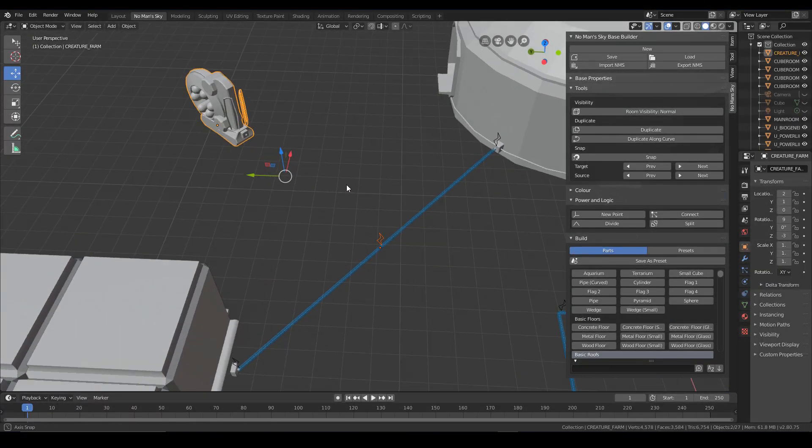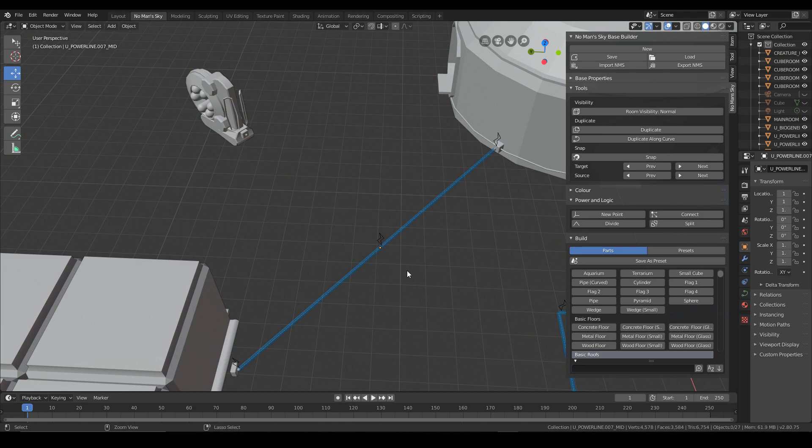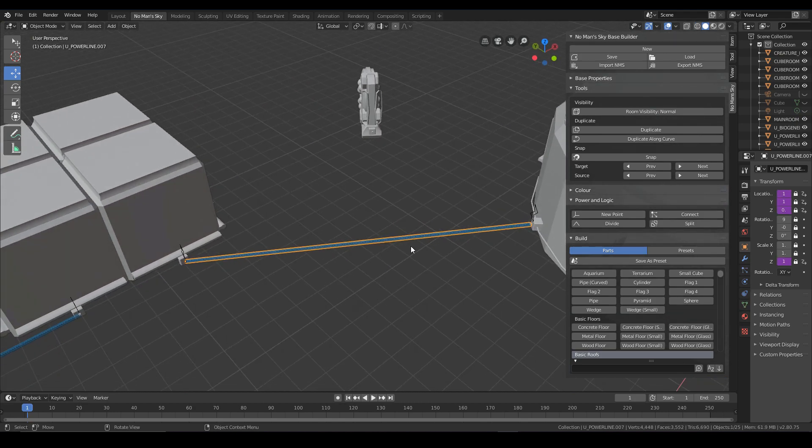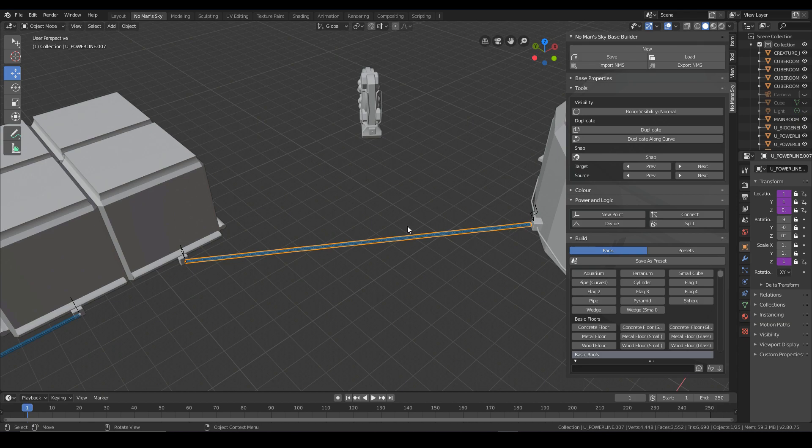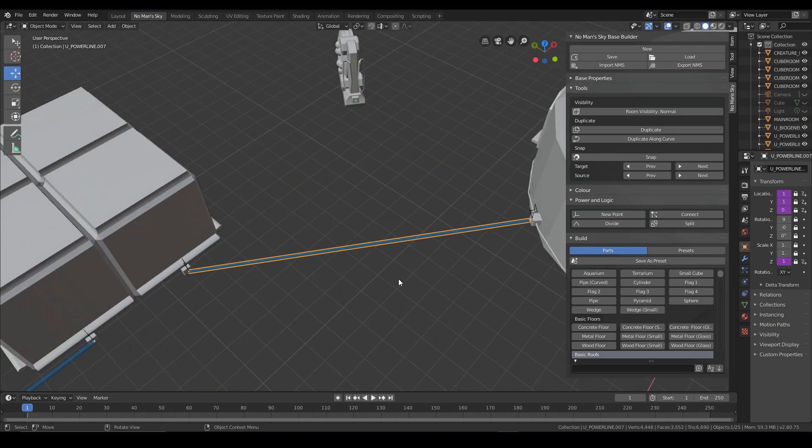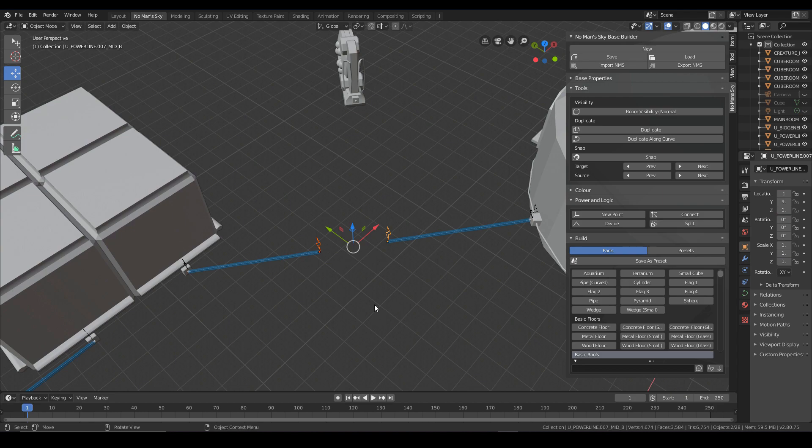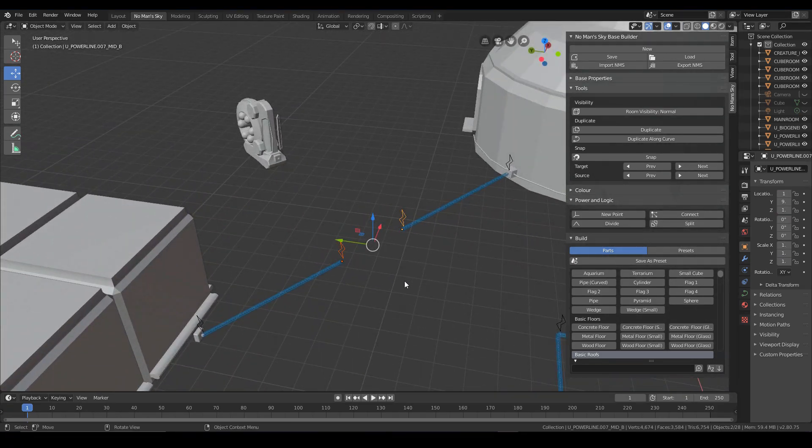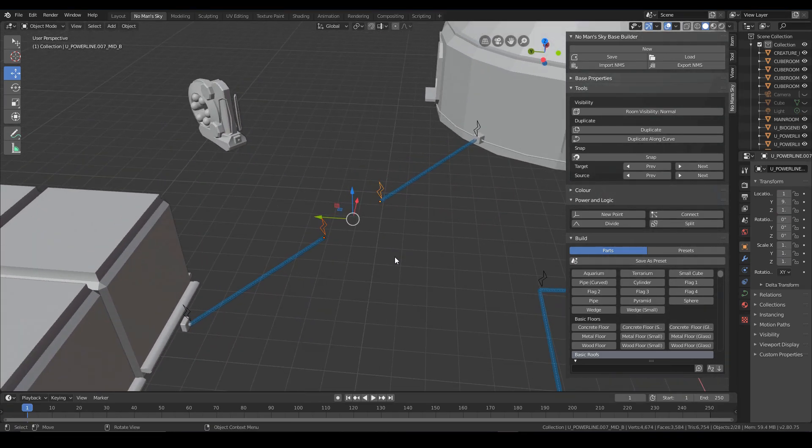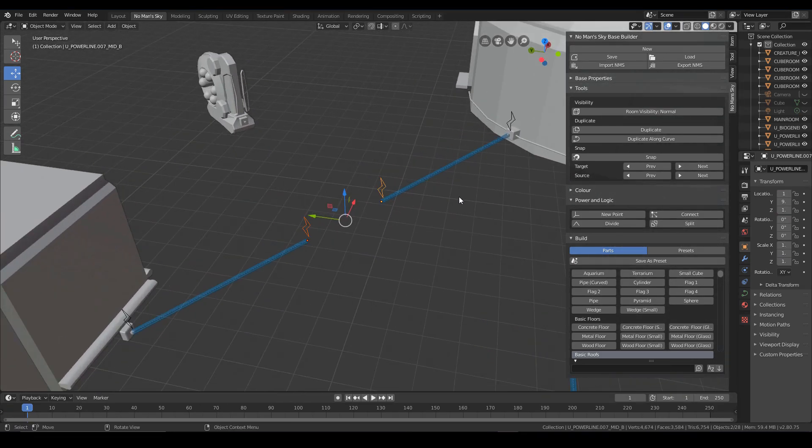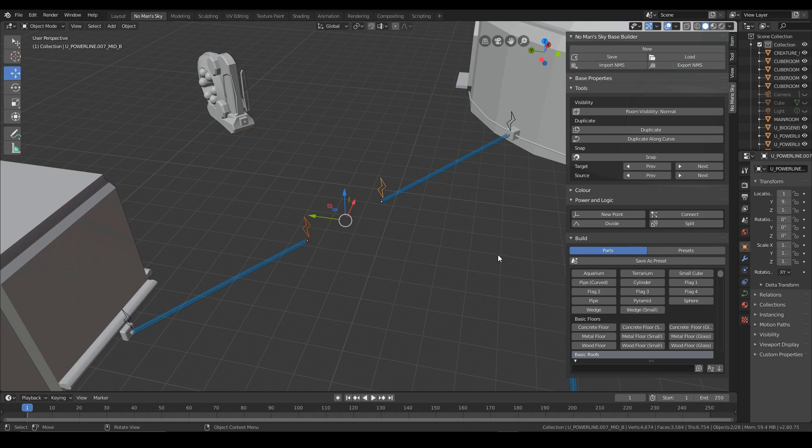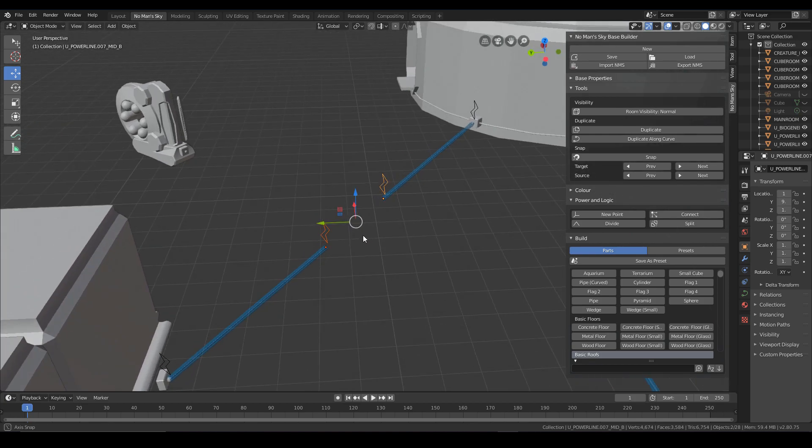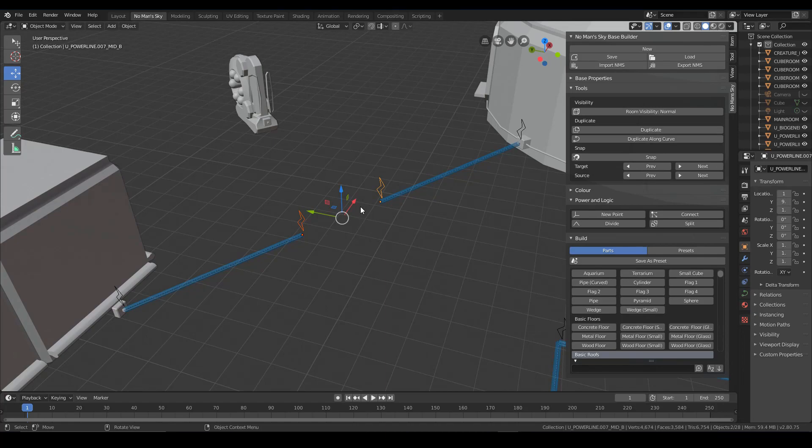Now the other thing that we can do, instead of divide, we can do split. And split does a similar thing, but it creates a gap and creates two controls for us. And this is going to be useful for if we want to hook up additional switch boxes or proximity sensors. That sort of stuff I'll be looking at in a separate video.